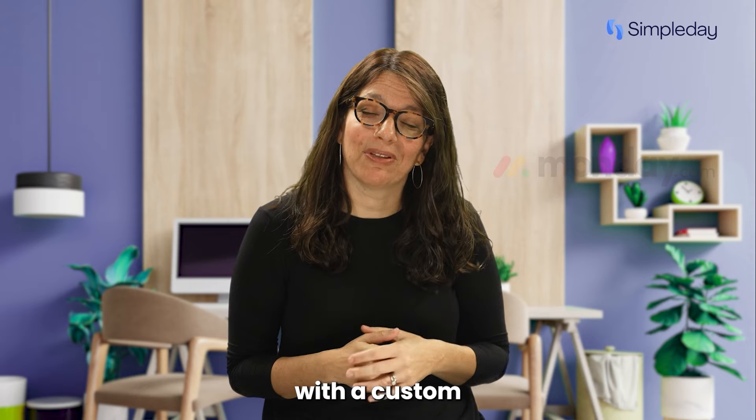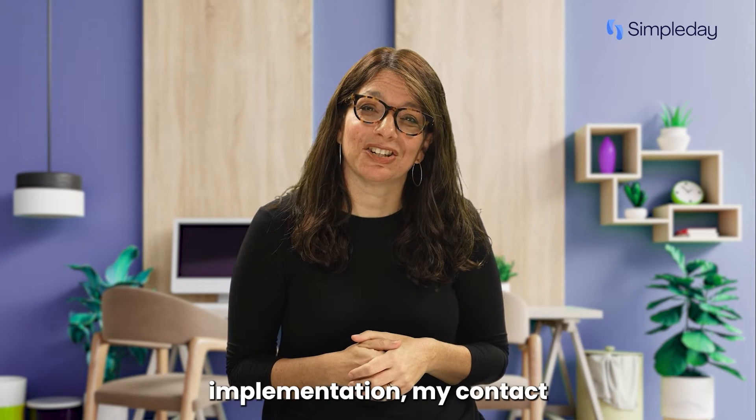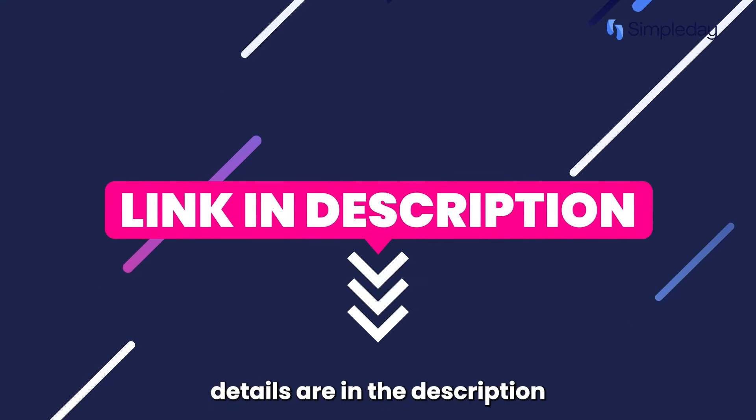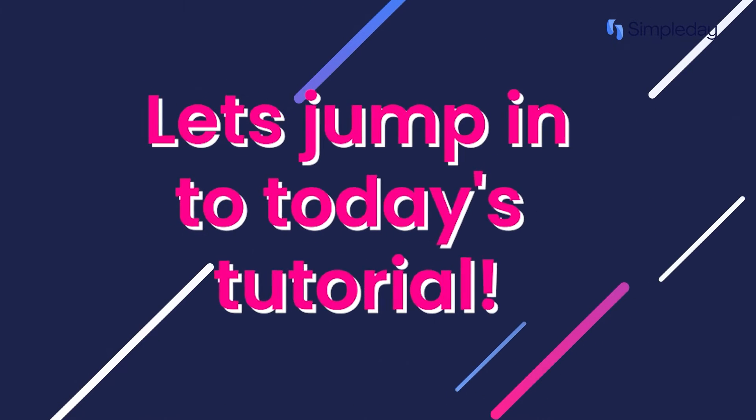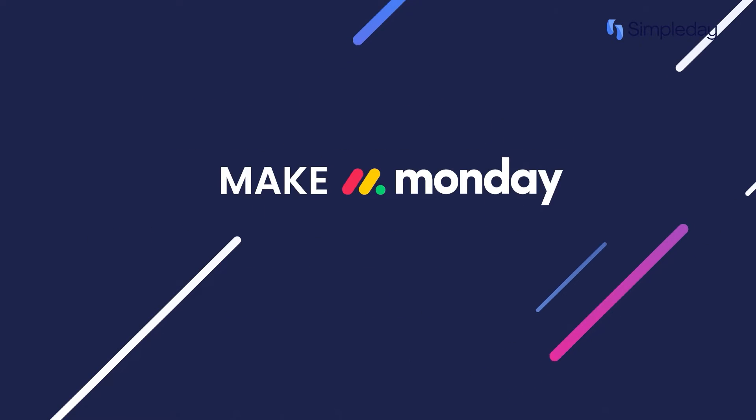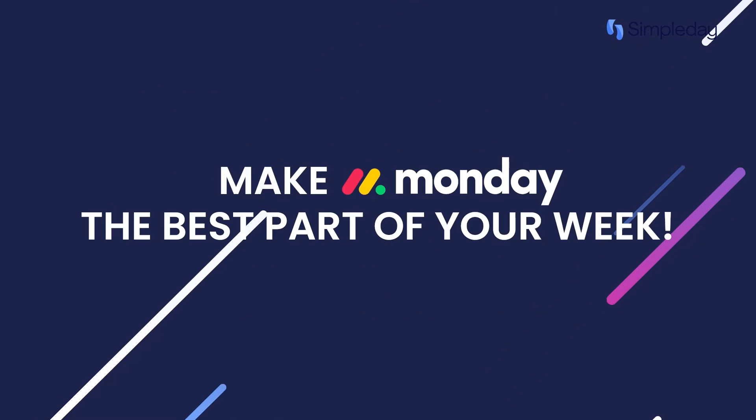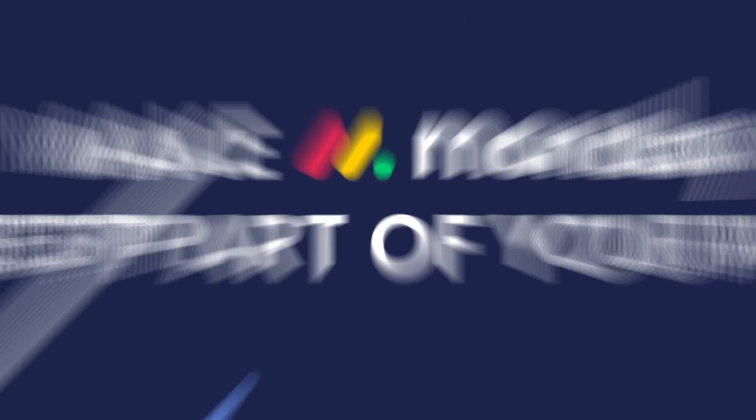If you need help with a custom implementation, my contact details are in the description below. Let's jump into today's tutorial and make Monday the best part of your week.